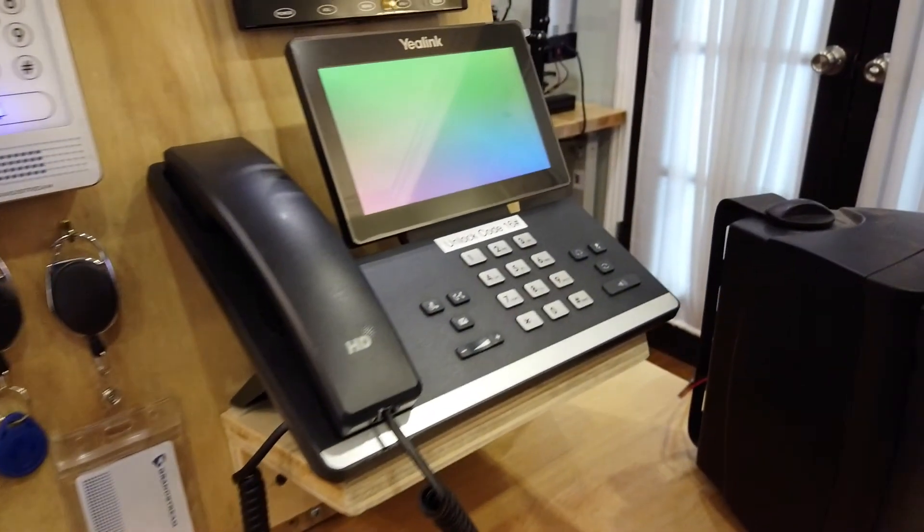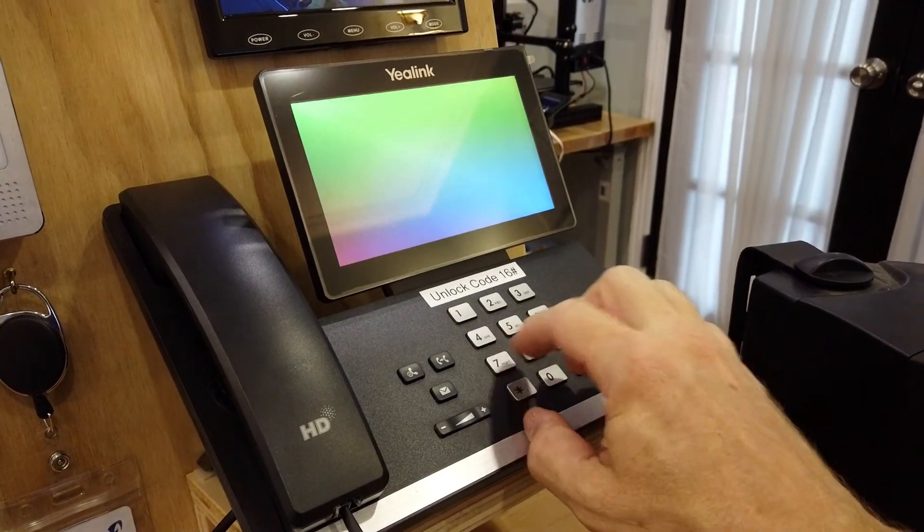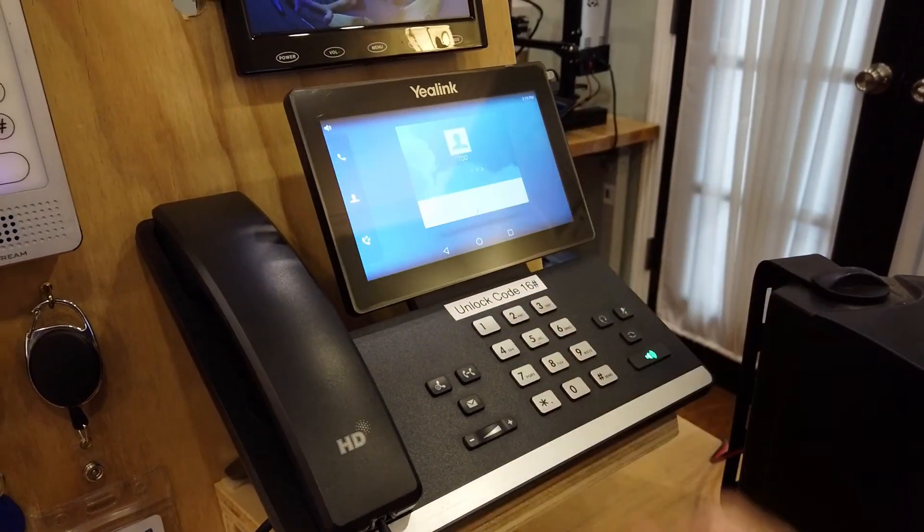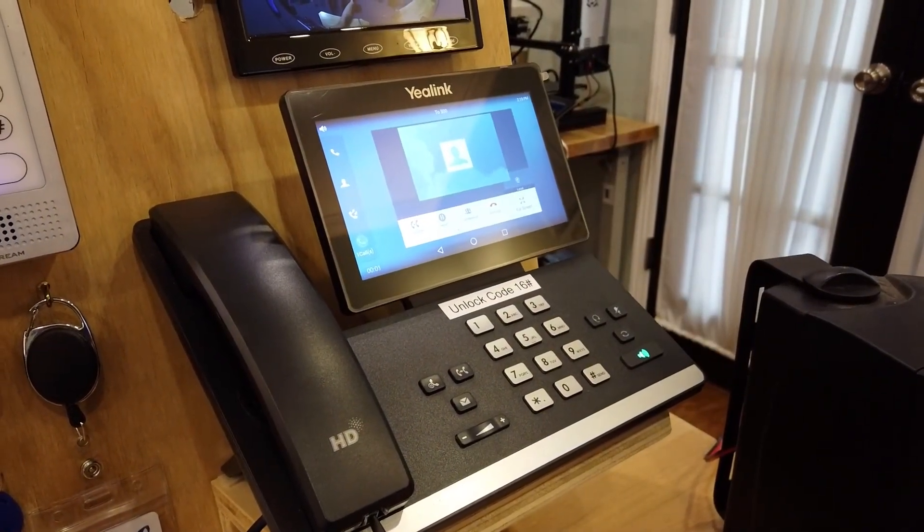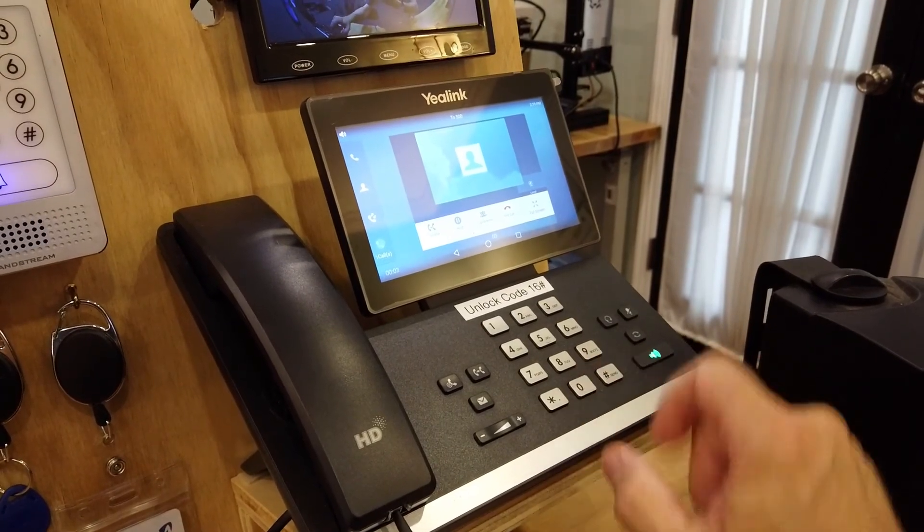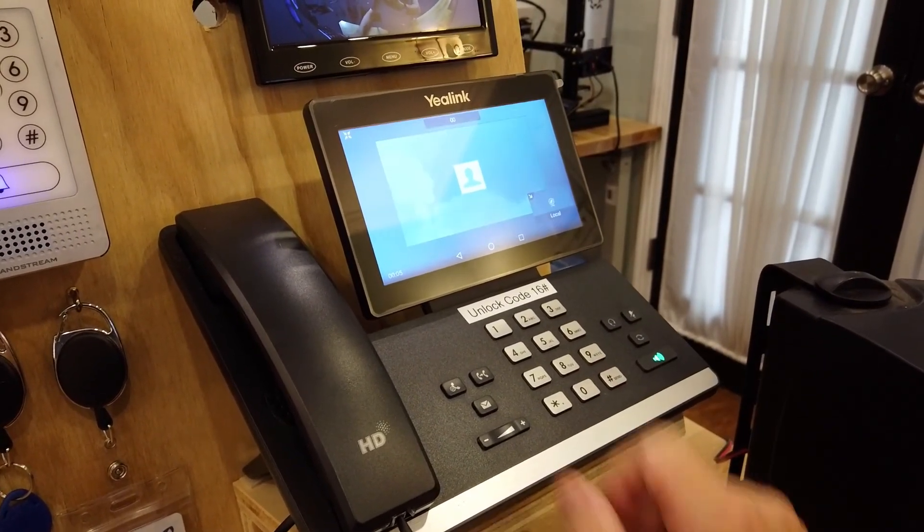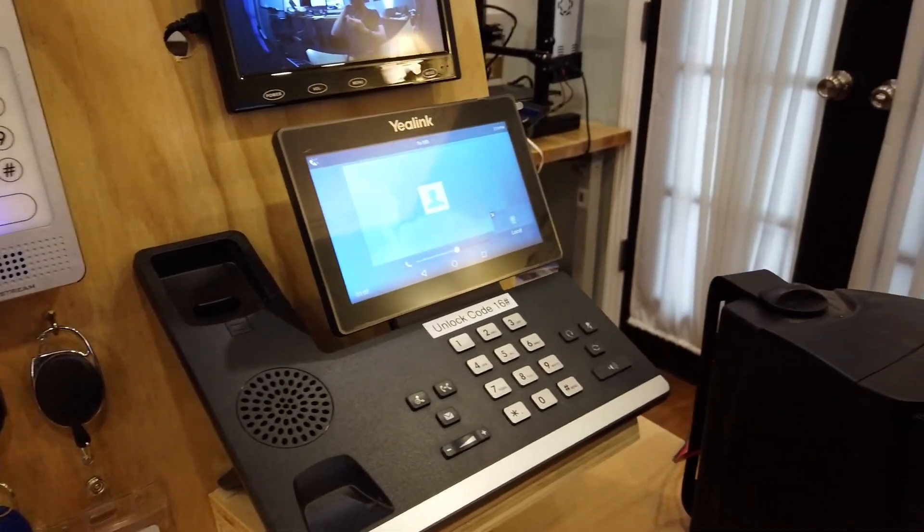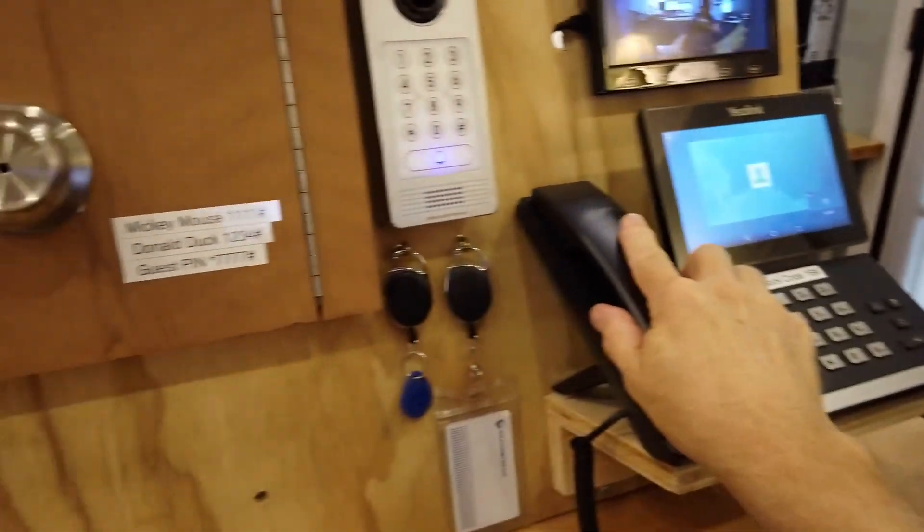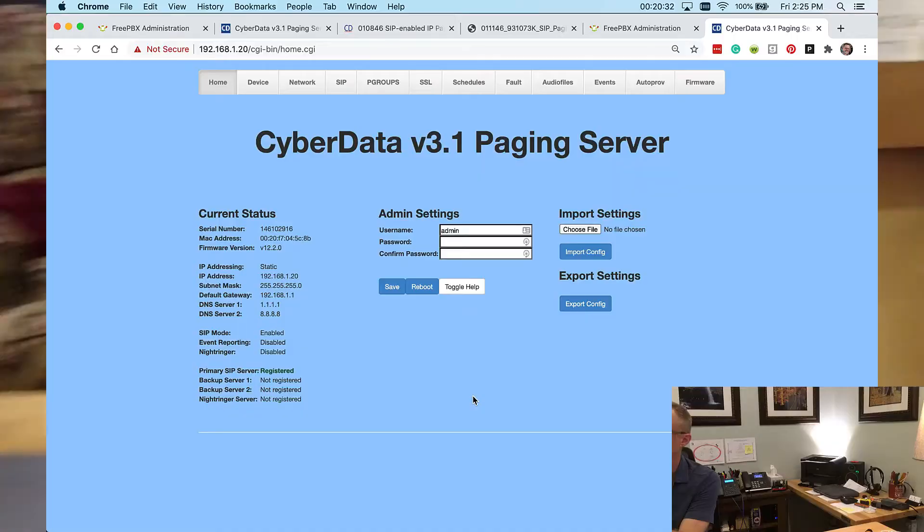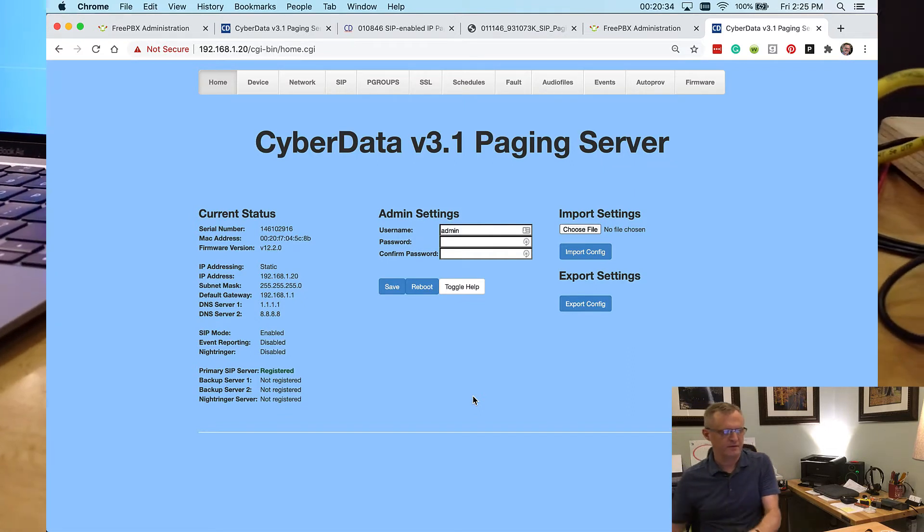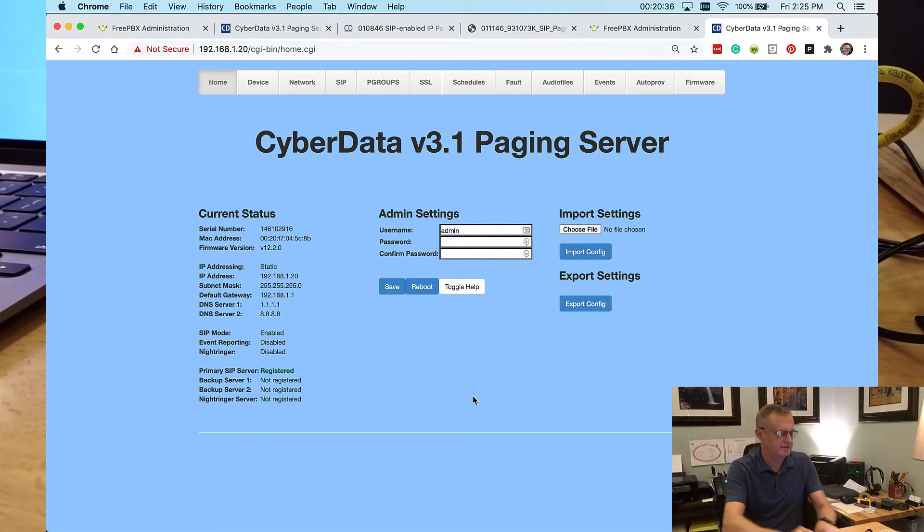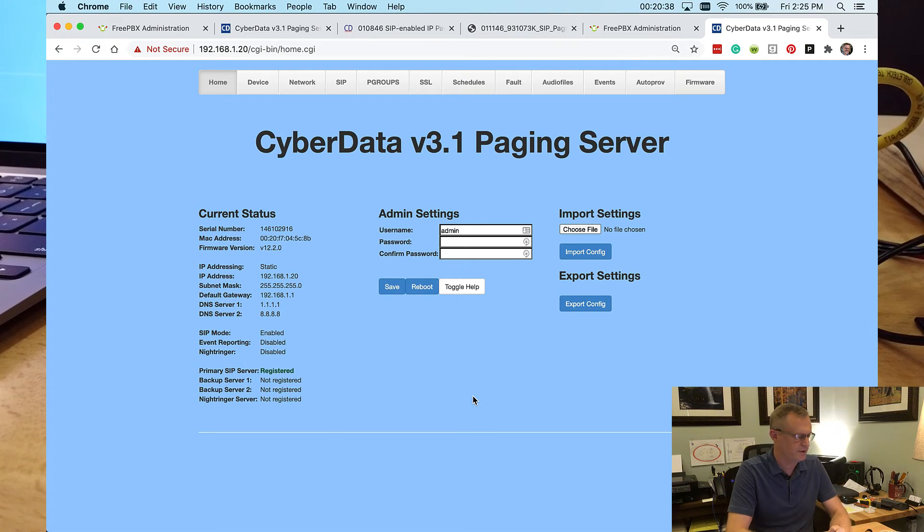We're just going to use the Yealink here to dial 700 and press send. Enter the two digit zone number and dial 00. Hello, hello, hello. That's just the speaker talking, test test. Okay. So that is testing working.